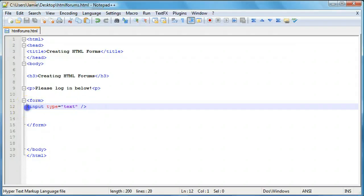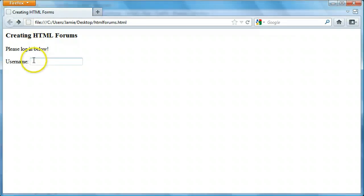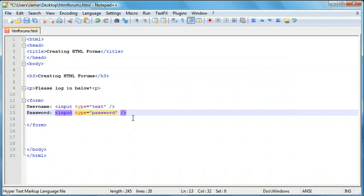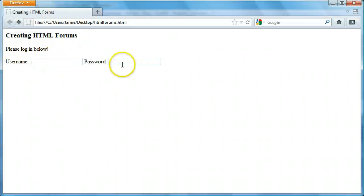So we're going to create a name for this field and call it username. We'll save that and you can see we have a username box. The next thing is to create the same thing but for a password. We'll add the text 'password:' and use the same input tag, but instead of type equals text, we're going to use type equals password. You can still use text if you're creating a different type of form, like a contact form with an email address. But for a password it's good to use the password type, so the words get masked as bullet points. We'll save that and refresh — now we have a box for our username and a box for our password, and if you type in the password field it blocks out what you're typing.